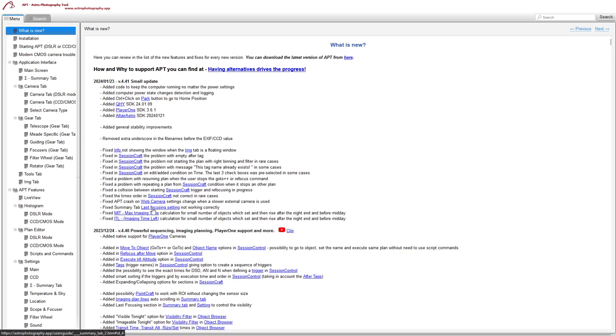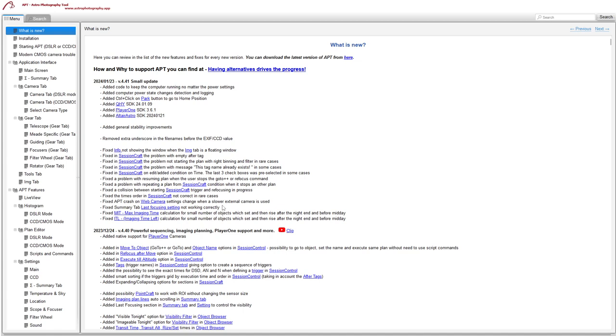Fixed the summary tab with the last focus settings not working properly. And the last couple have to do with object browsers, where it wasn't displaying the correct times for a small number of objects for imaging time and maximum imaging time. So that's what 4.41 does.